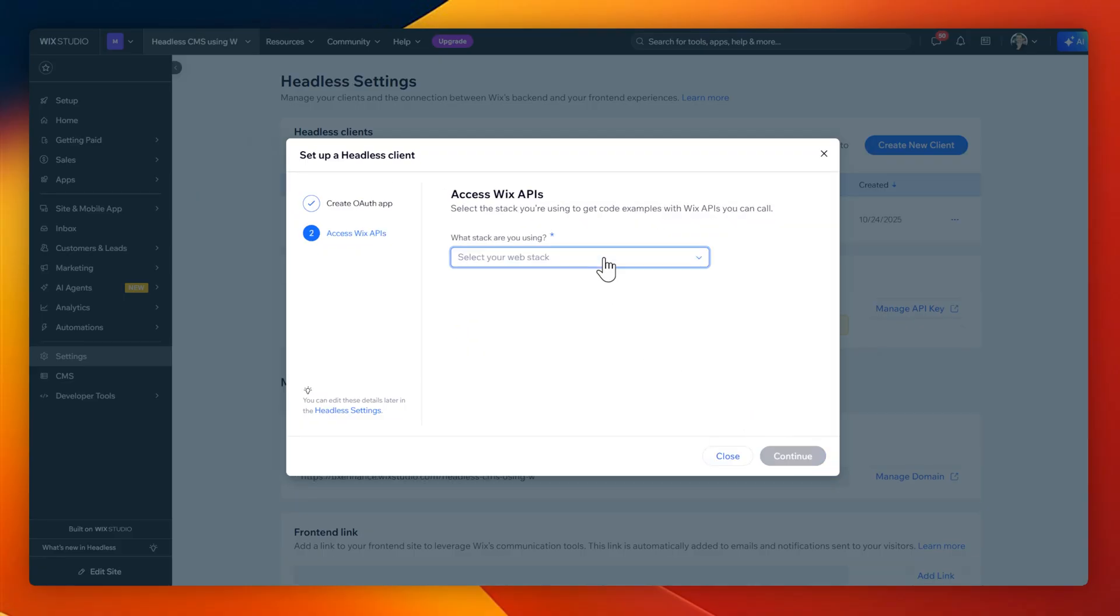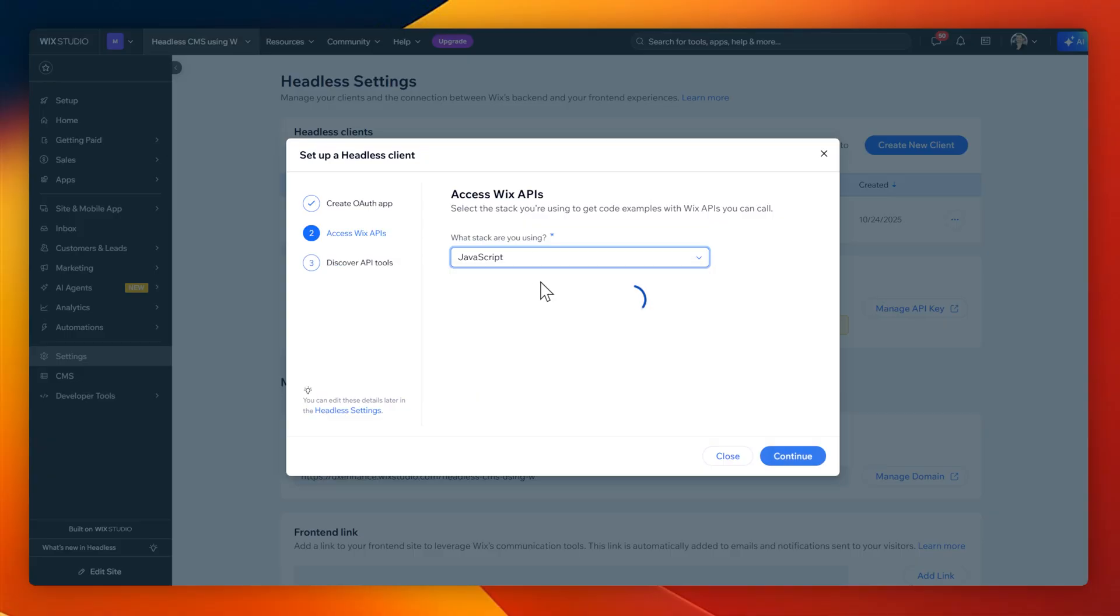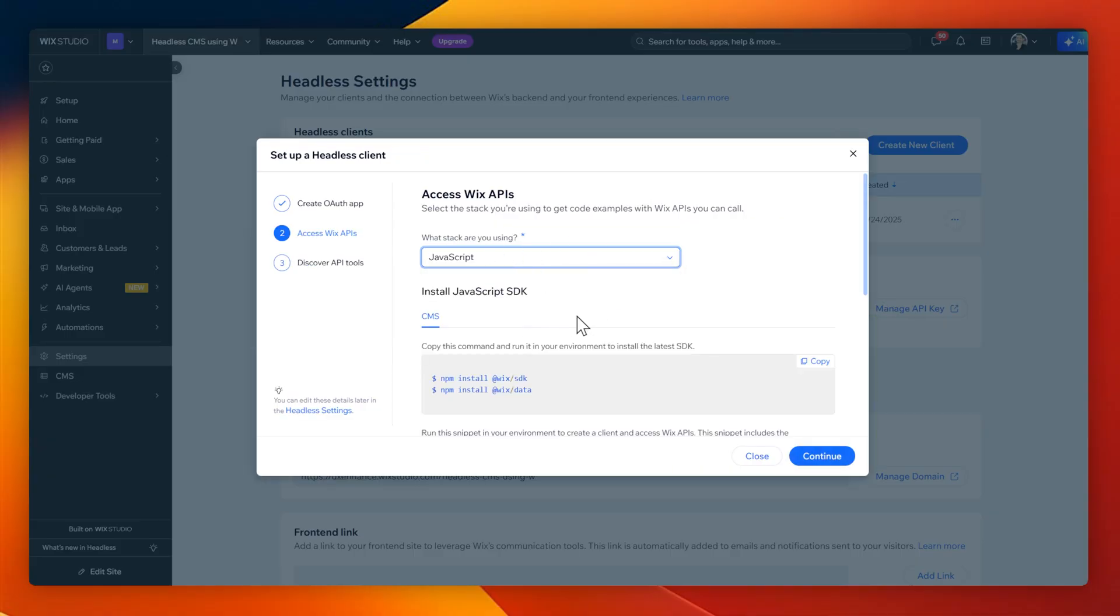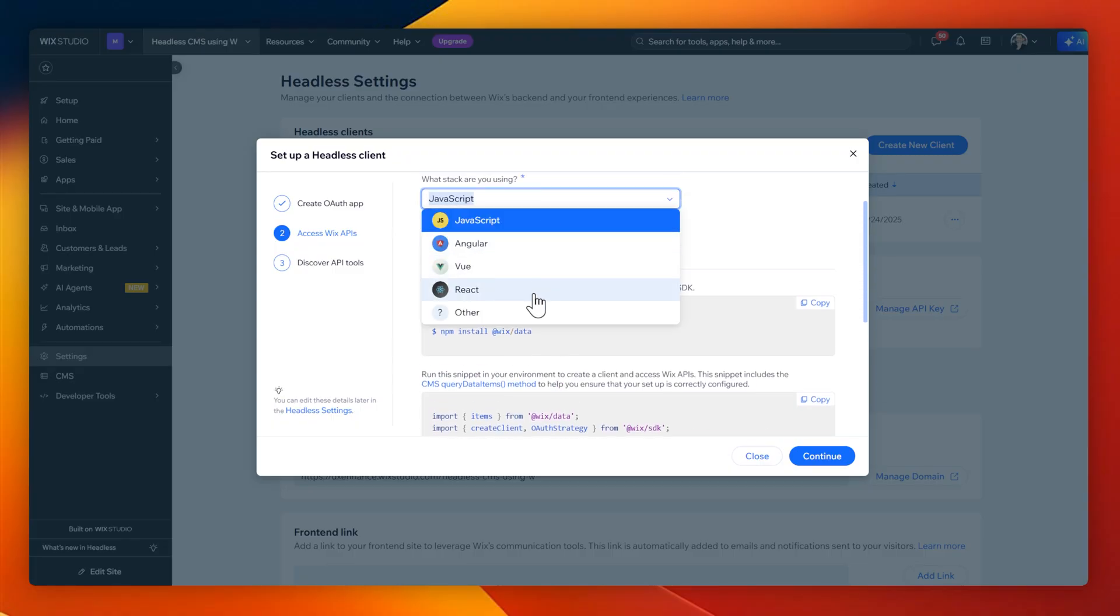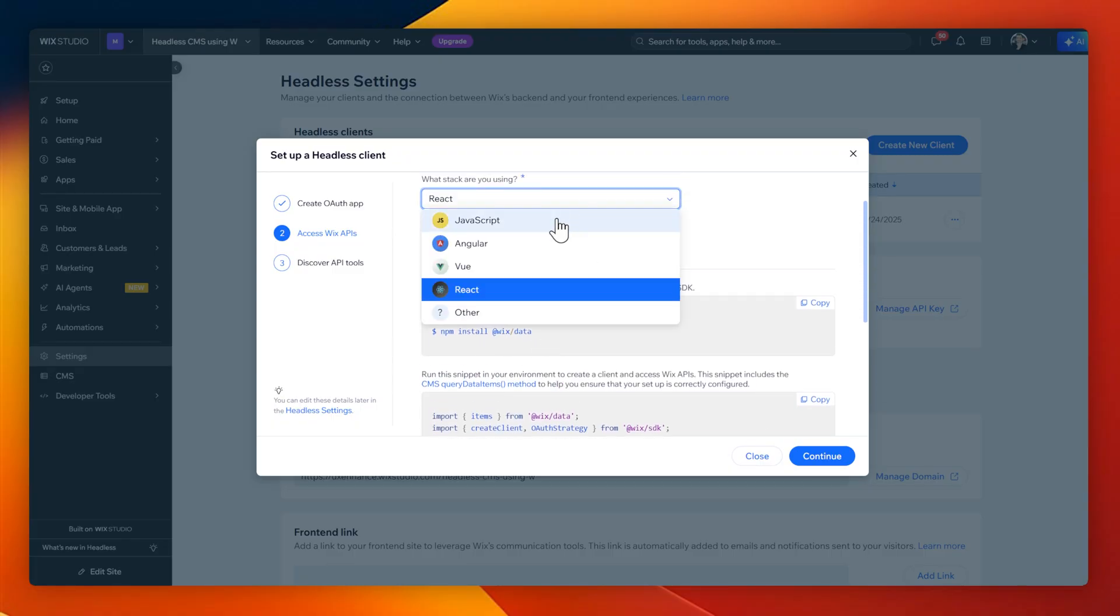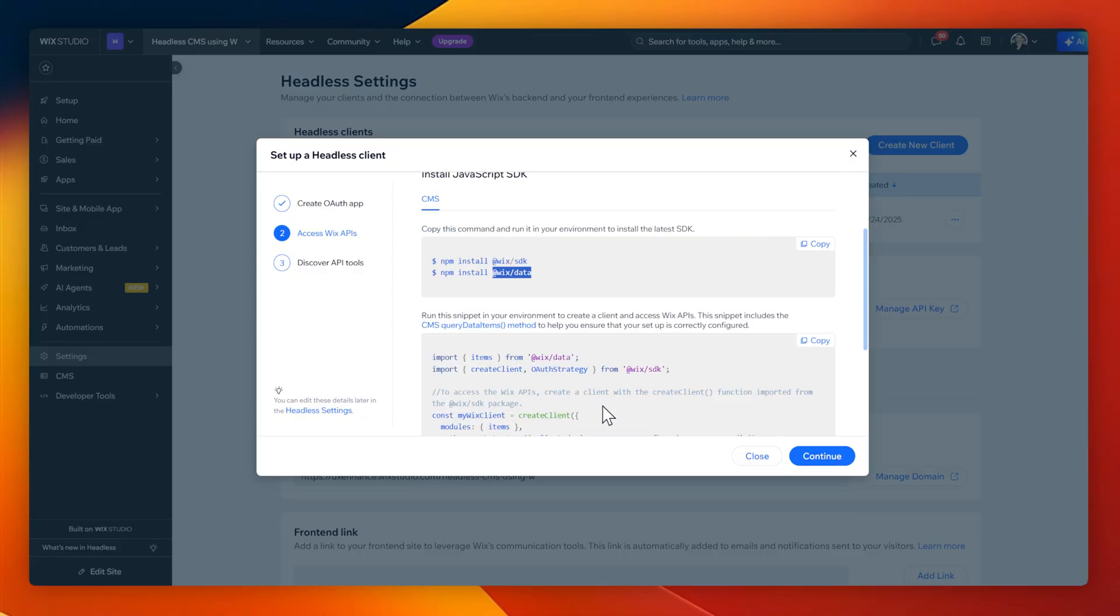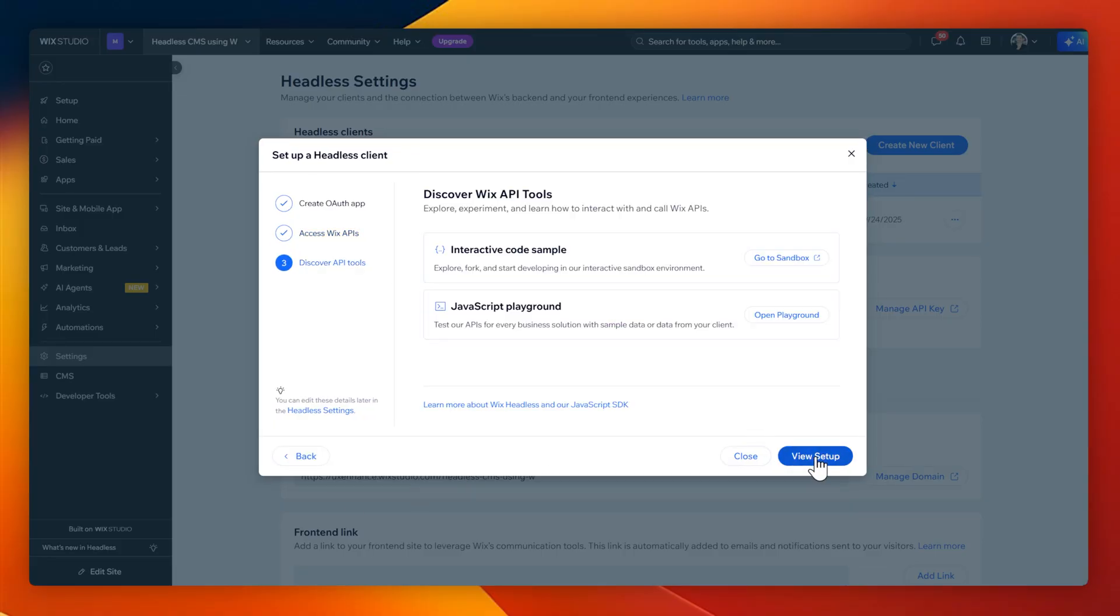There's one more step which asks me what stack I'm using. In this case, I'm just using JavaScript, but you can select React as well. Most of these have the same SDK which they use, which is the package from Wix here for SDK and data. We're going to install this later in VS Code, as well as look at this sample code to make sure it's all working.